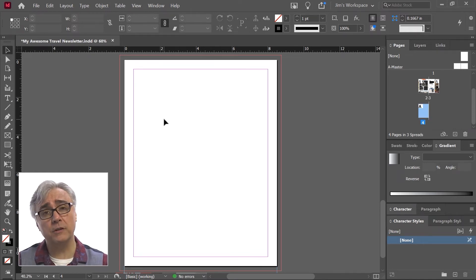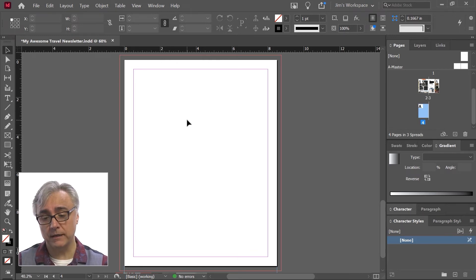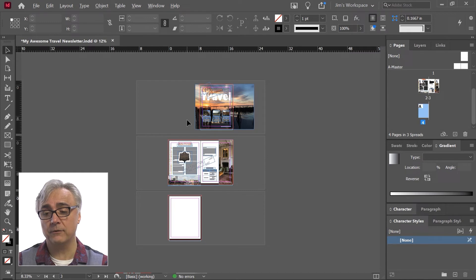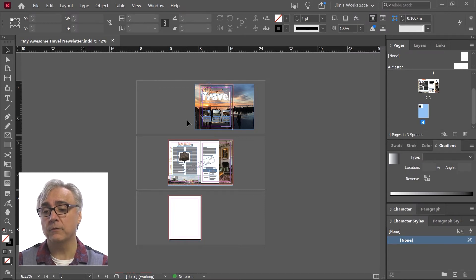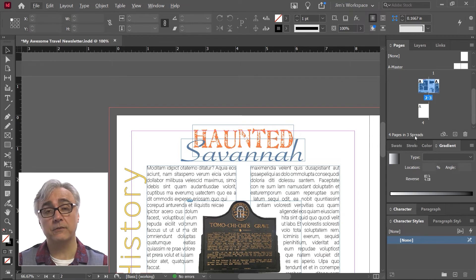Page four is currently blank, doesn't have any content on it, and it is on a spread by itself, so option or alt click will let me see that. Now I have three spreads with four pages. Just like the status bar shows, I have four pages and three spreads.